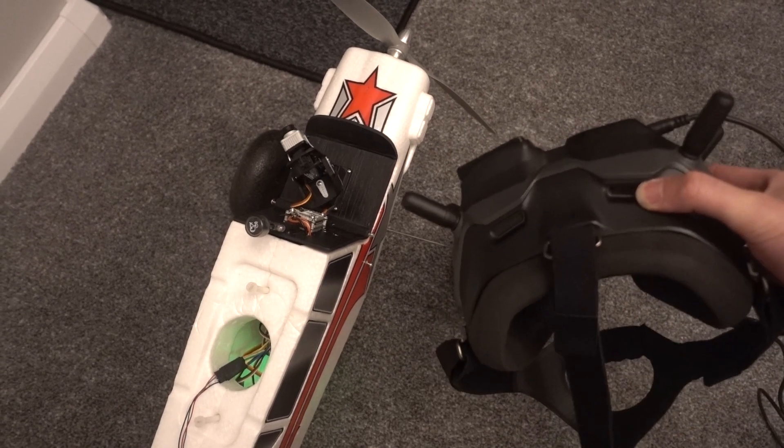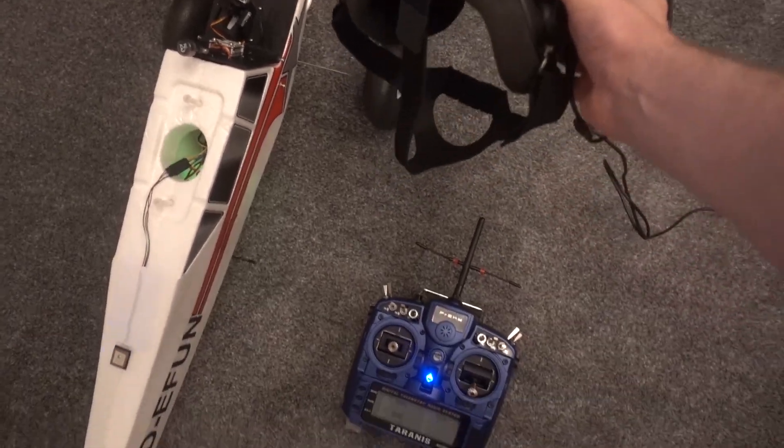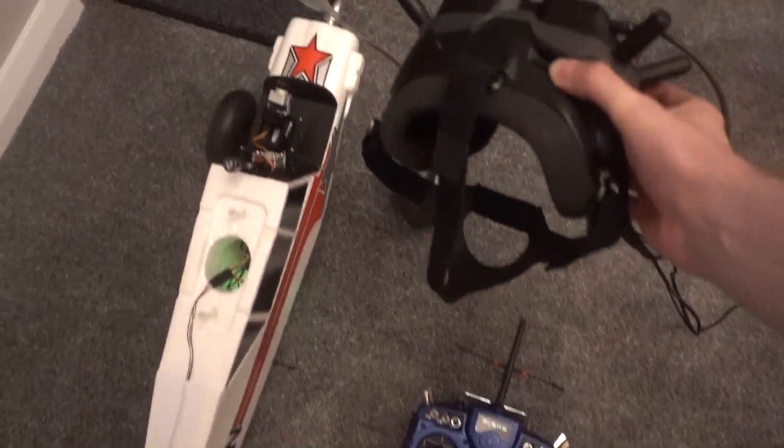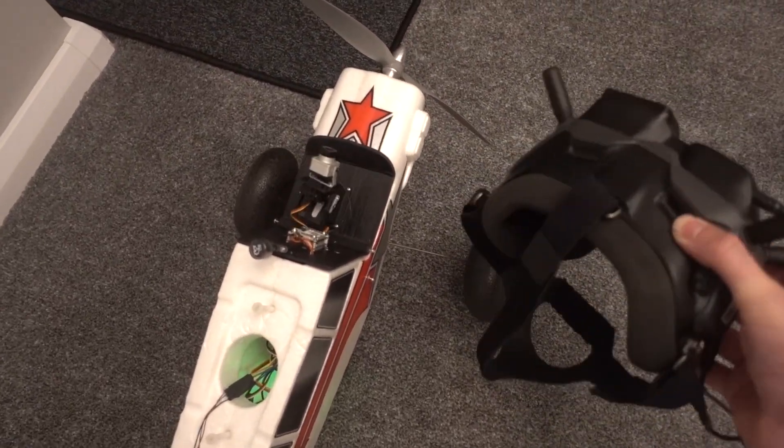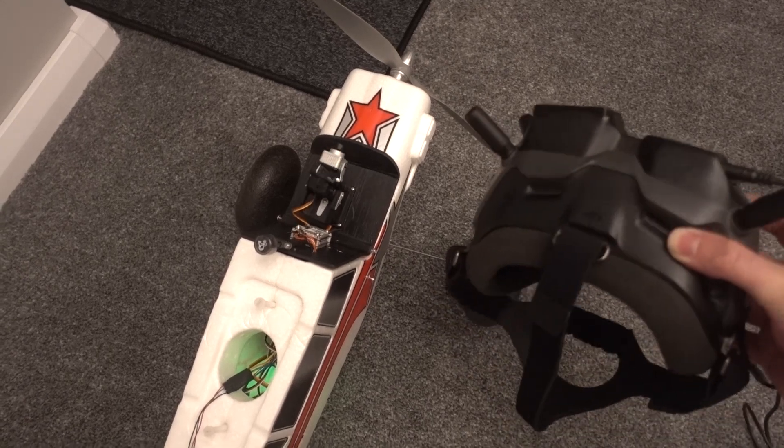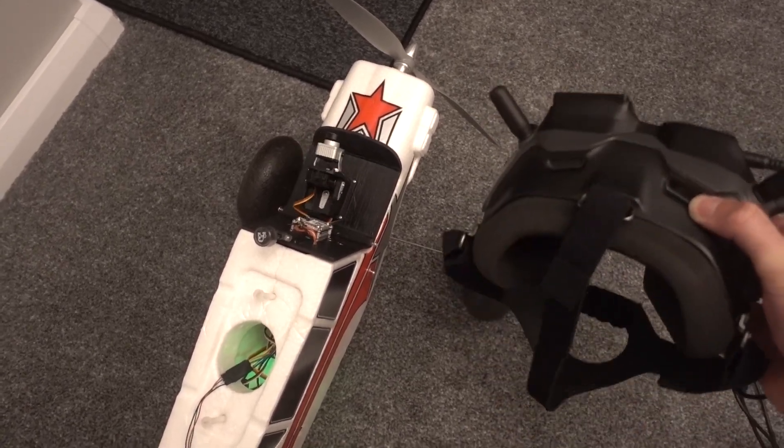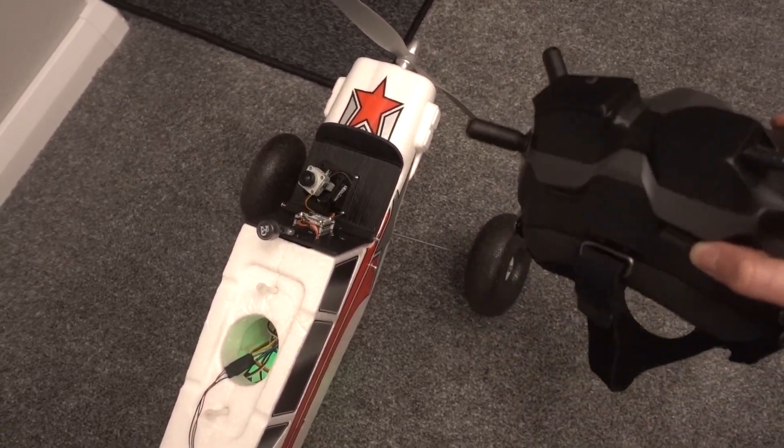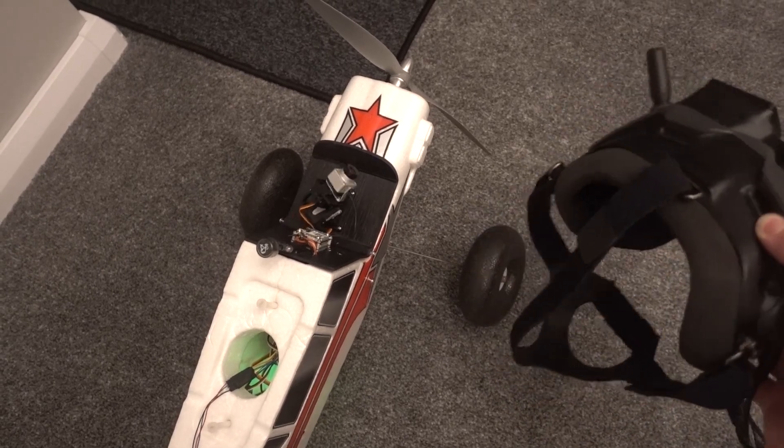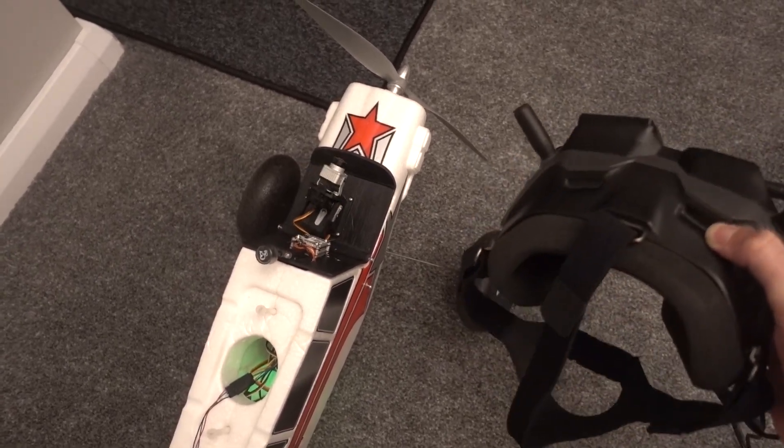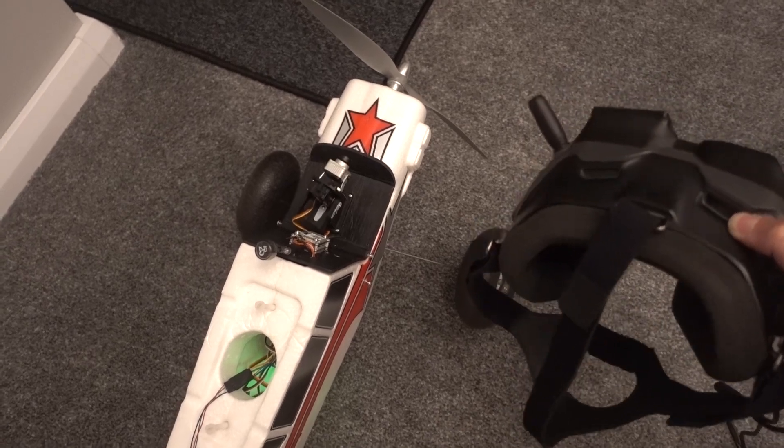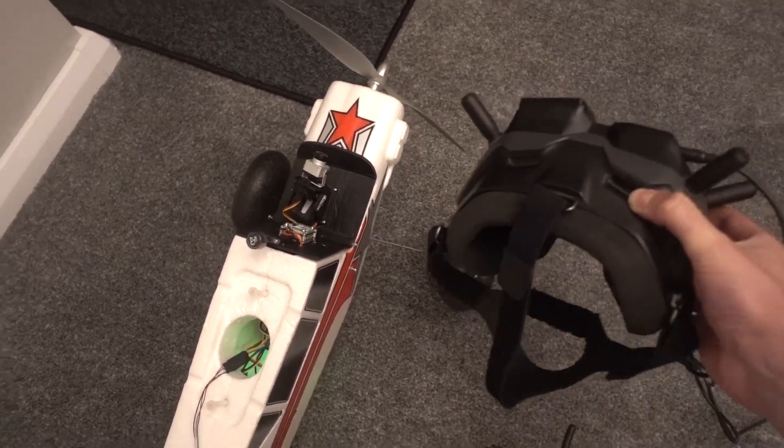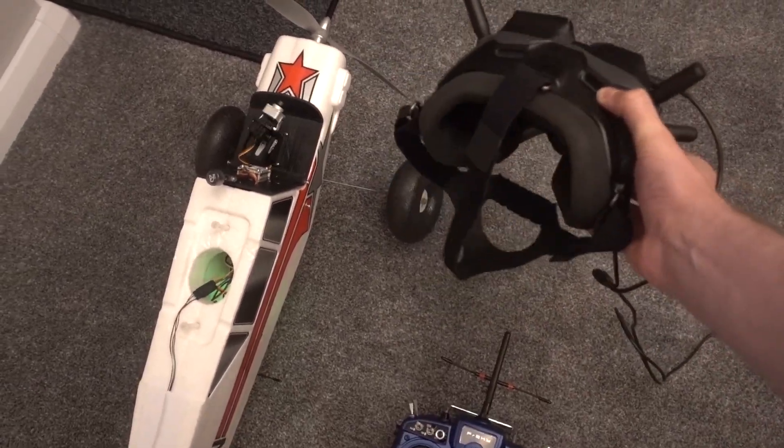So there you go, that is my completely wireless head tracking setup. I'll put a link in the video description to all of the parts that you need and software and as always thanks so much for watching. Please continue to subscribe. Cheers!